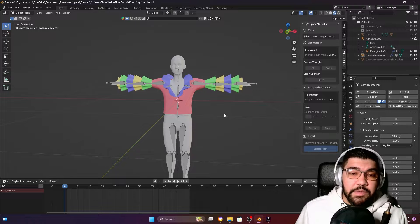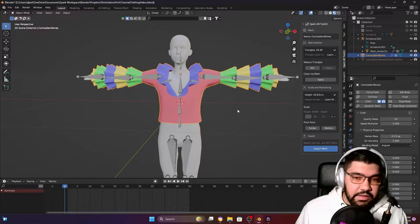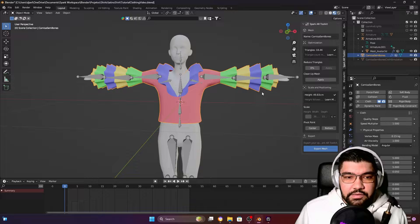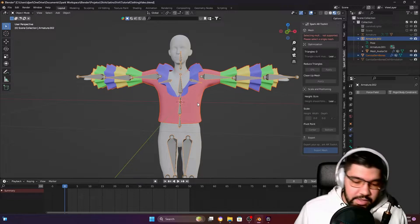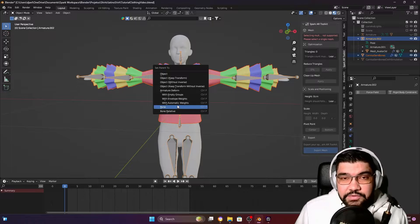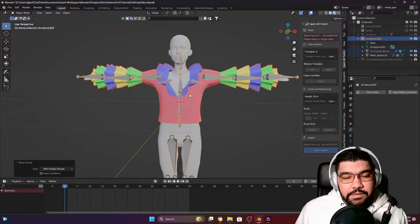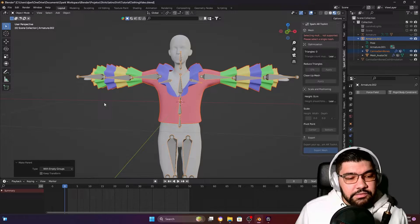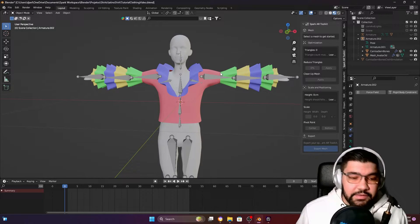The other method is going to start in a similar way: click on your outfit, holding Shift, click on the bone, press Ctrl+P again, and instead of choosing With Automatic Weights, you're going to choose With Empty Groups. With empty groups selected, now you're going to transfer the weights from the body to your outfit.